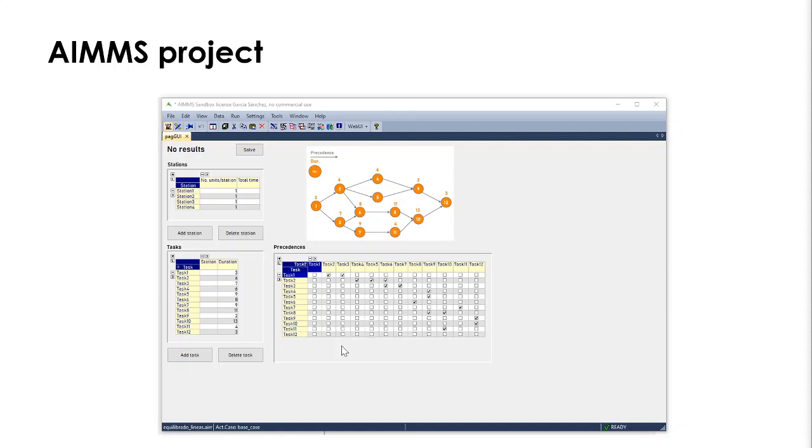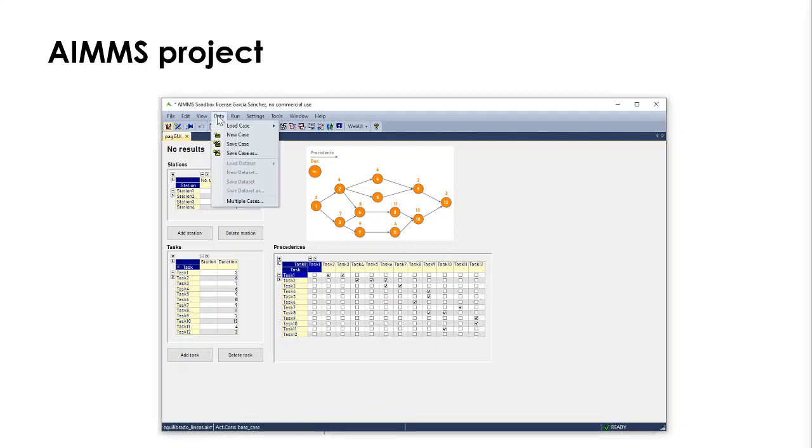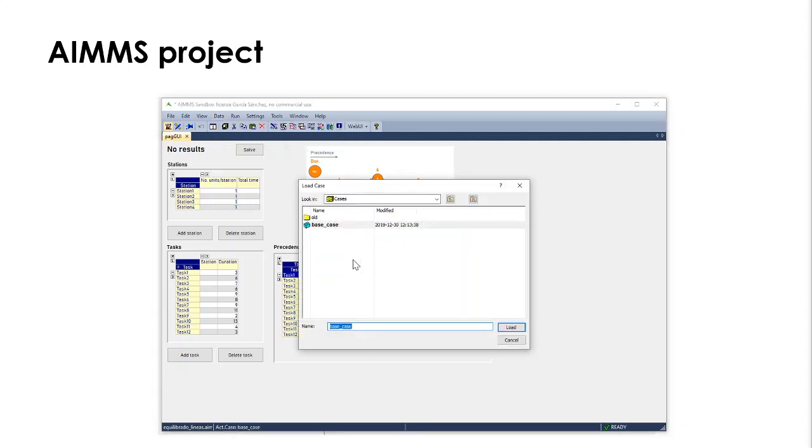I've developed the project that when we open it, it loads this base case, but if not, we can go to data, load case as active, and select the case we want to work with. In my case, I only have this one.